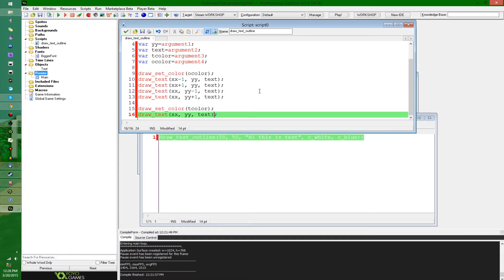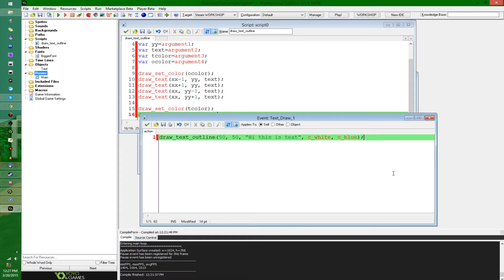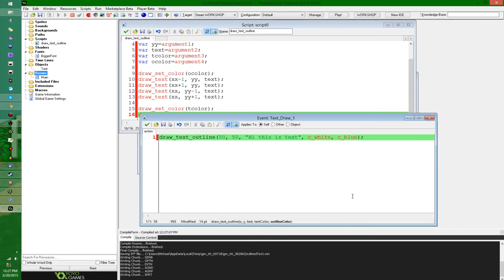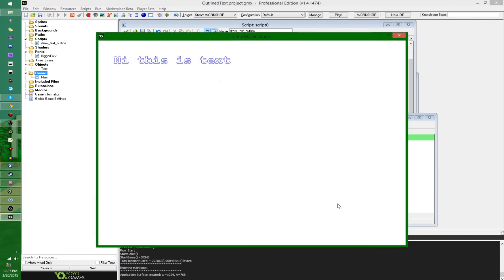So here, this is, hi, this is text with white text and blue outline. And I'm gonna run this, and it should work perfectly fine. There you have it.